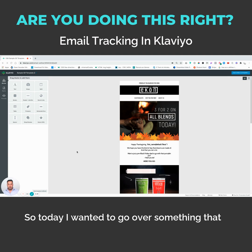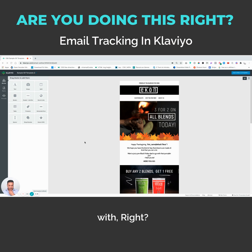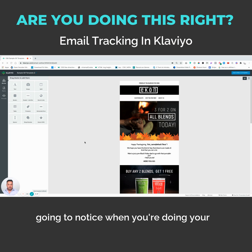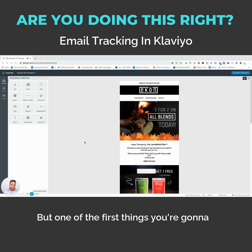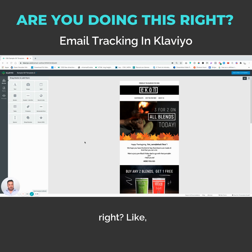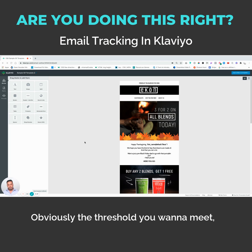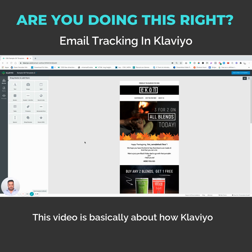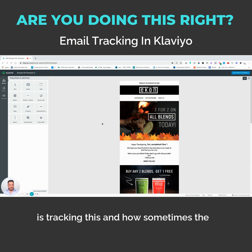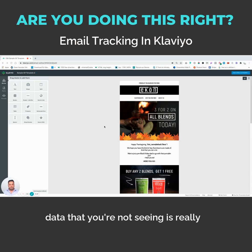Okay everybody, so today I wanted to go over something that we found we were having some issues with. One of the first things you're going to notice when you're doing your email marketing, or one of the first things you're going to want to know, is who's opening the emails — what is your open rate? But this video is basically about how Klaviyo is tracking this and how sometimes the data that you're seeing is not really all that accurate.